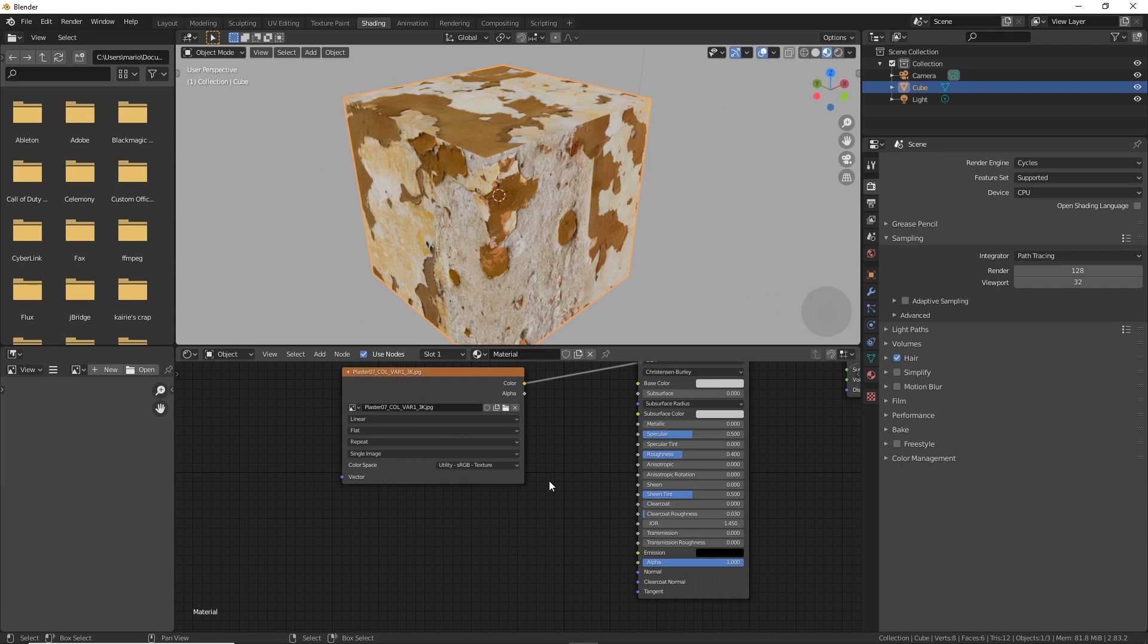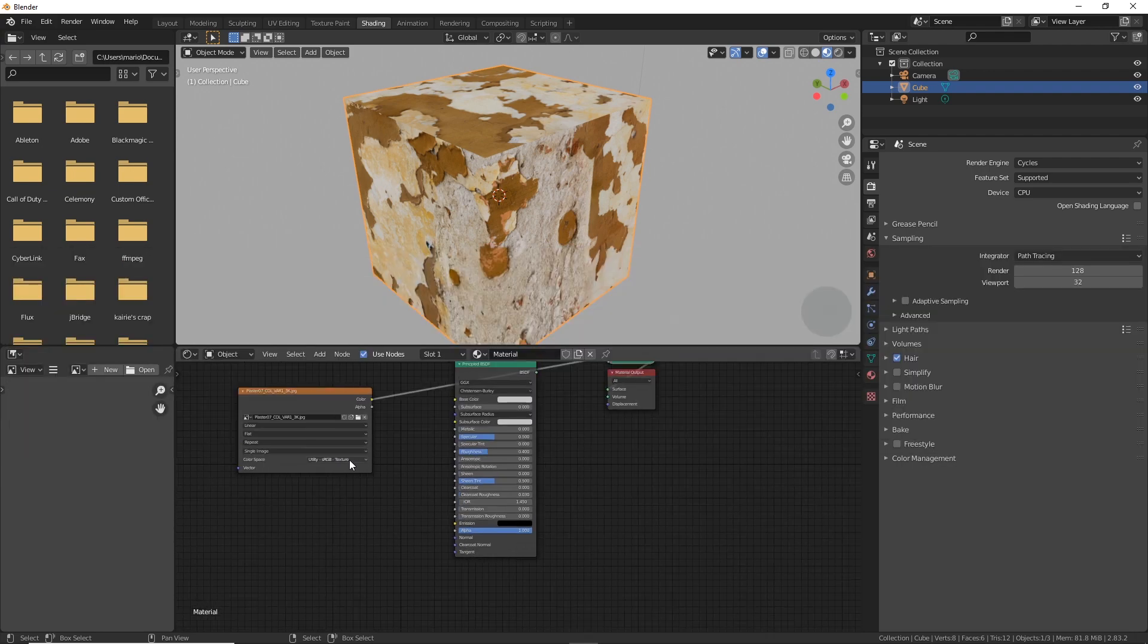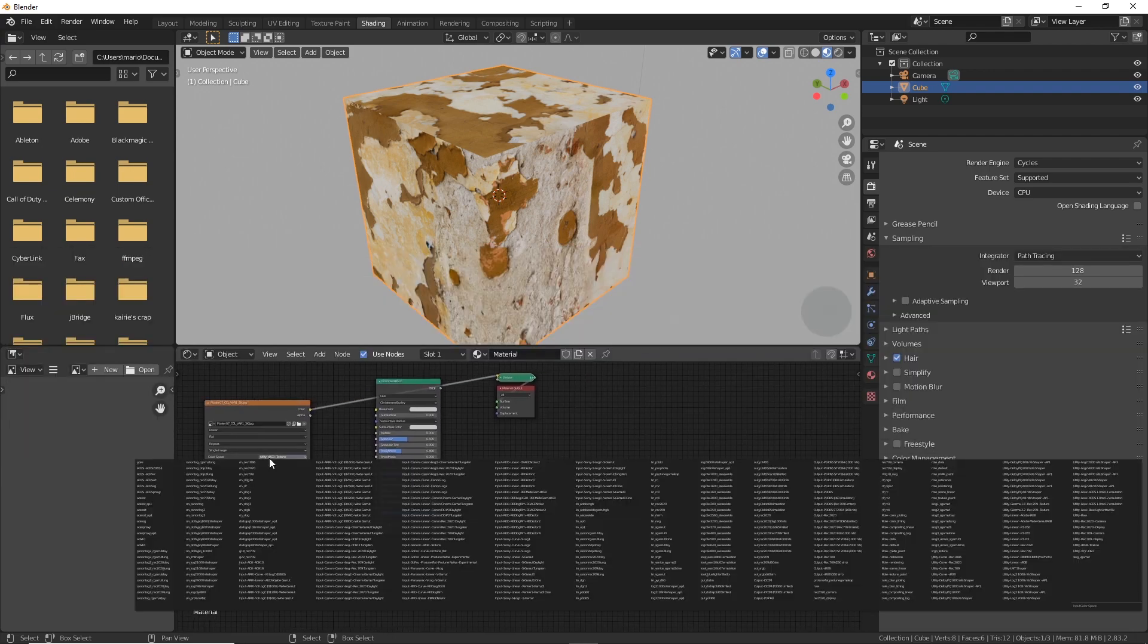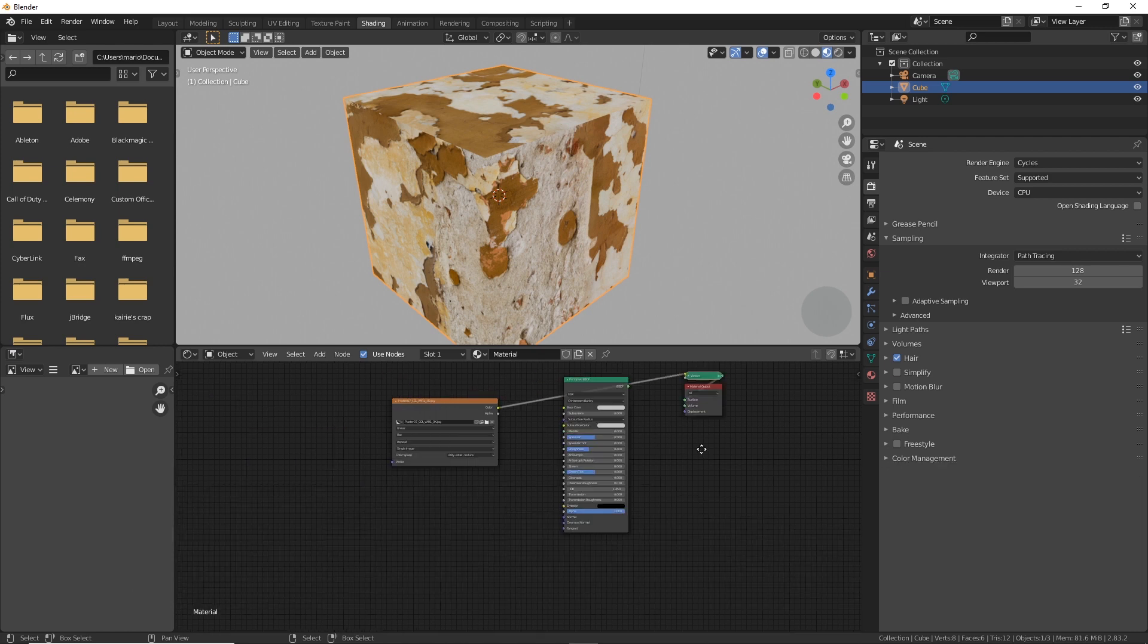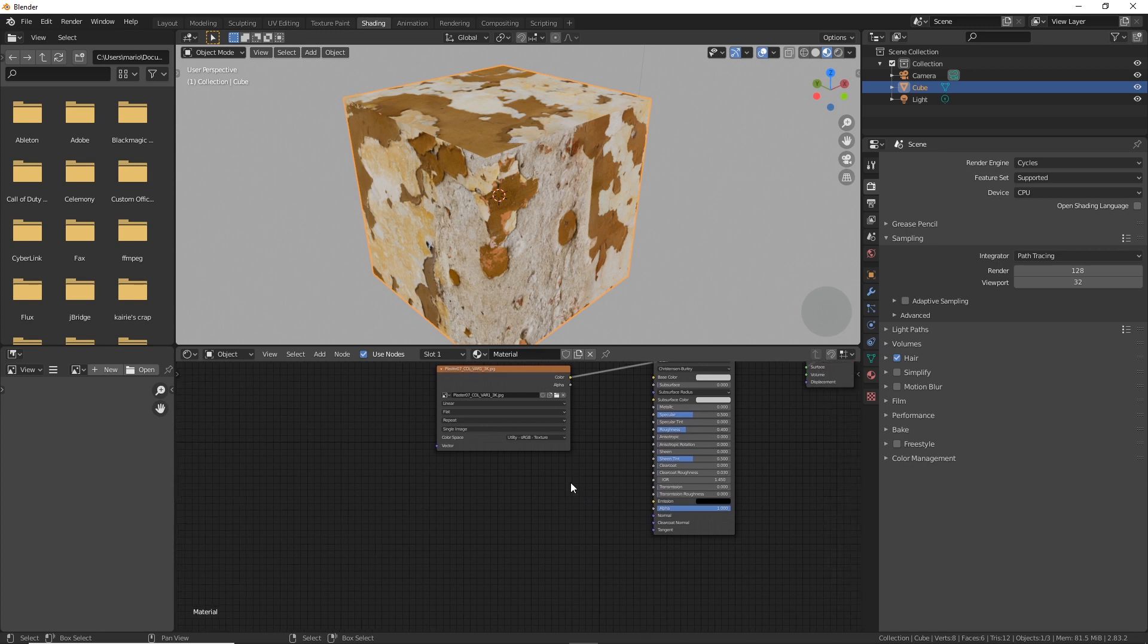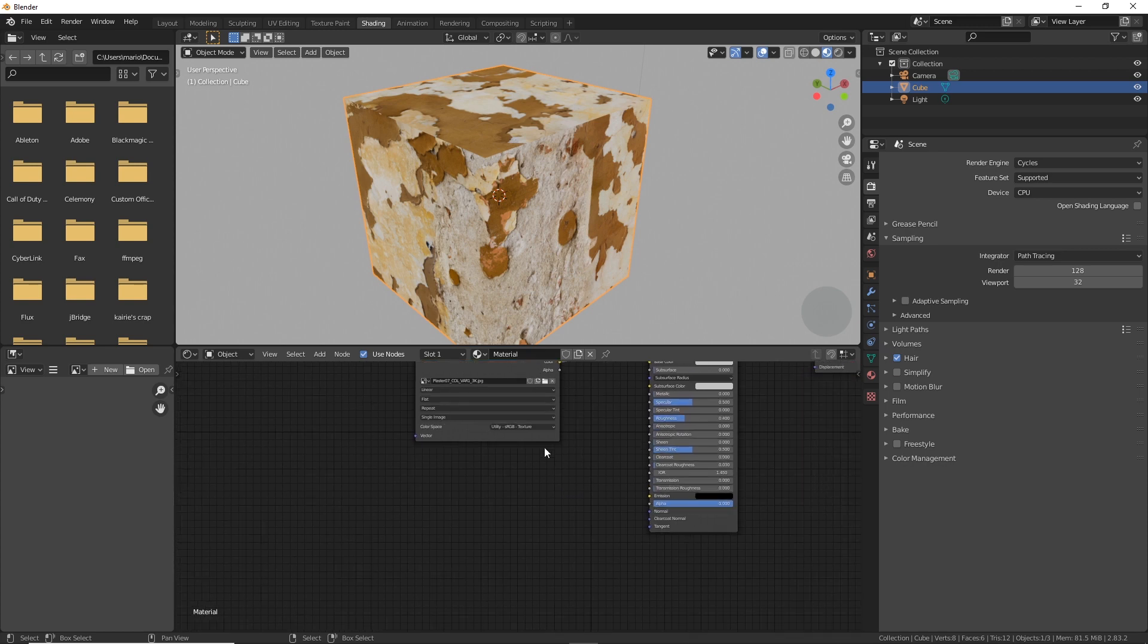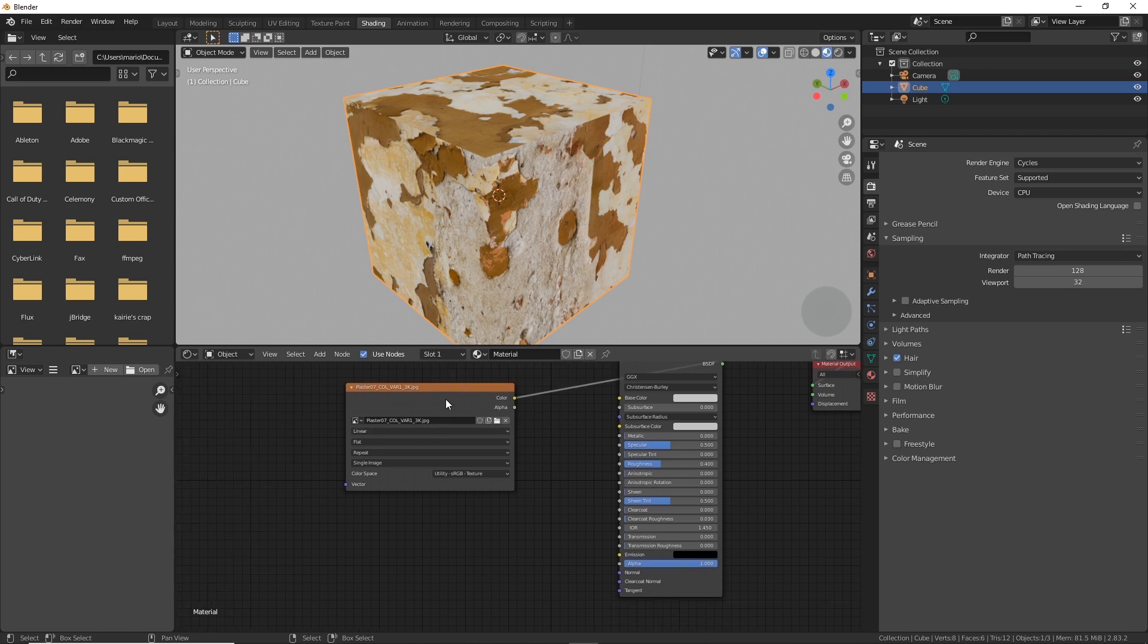But as you can see it was all the way at the end over there. That's going to get really annoying because you're going to have a lot of diffuse textures if you're working on a big project. Having to go all the way over there every time gets really annoying. So I'm going to show you a faster way to do this.